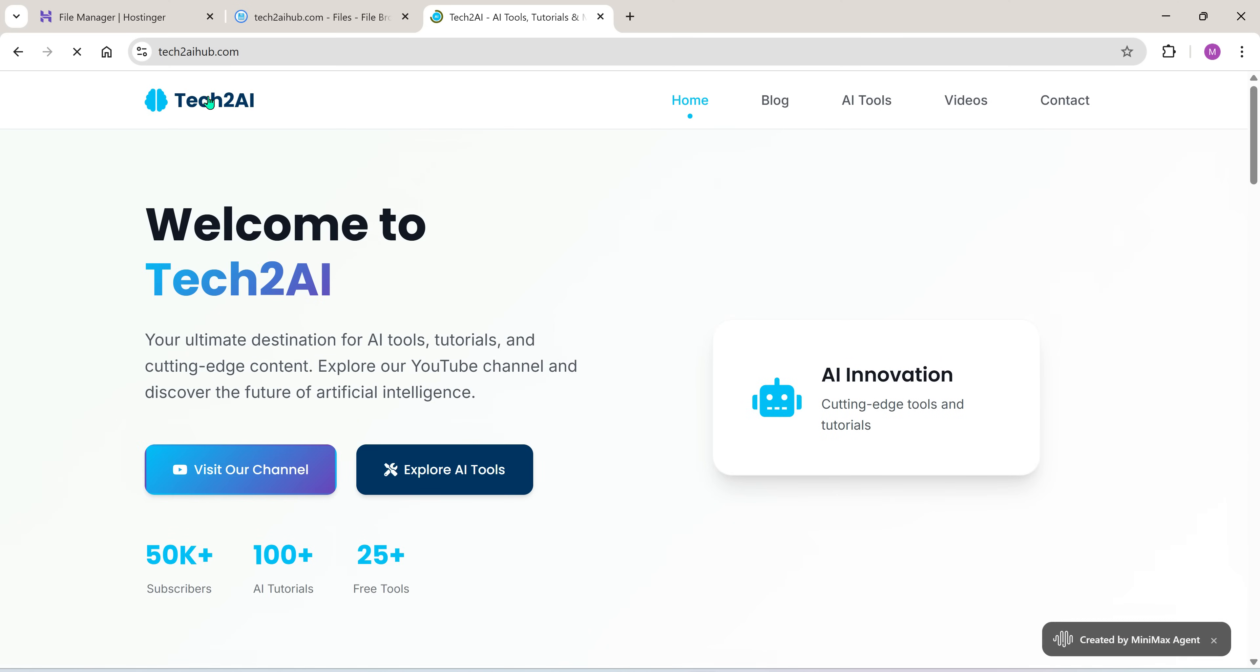Boom. Your AI-generated website is now live and linked to your own domain.